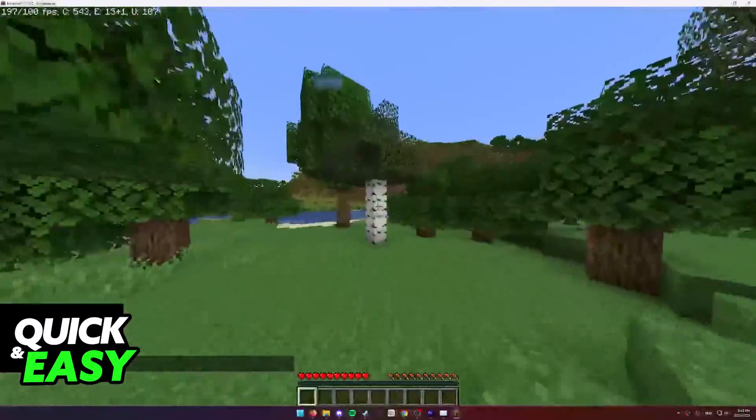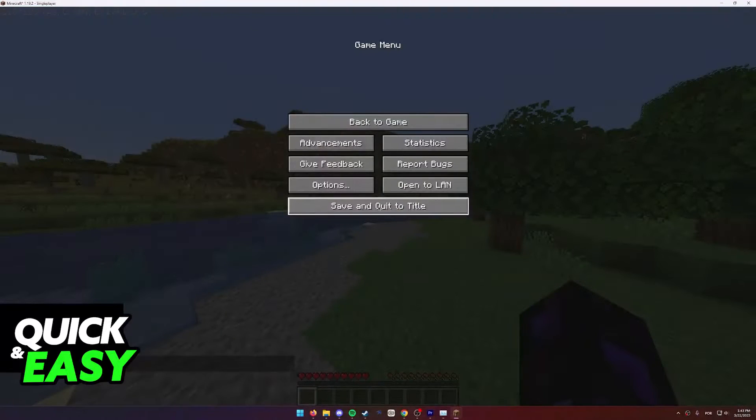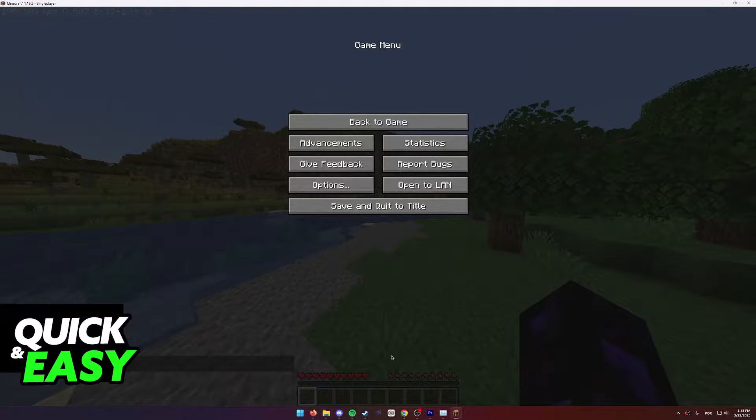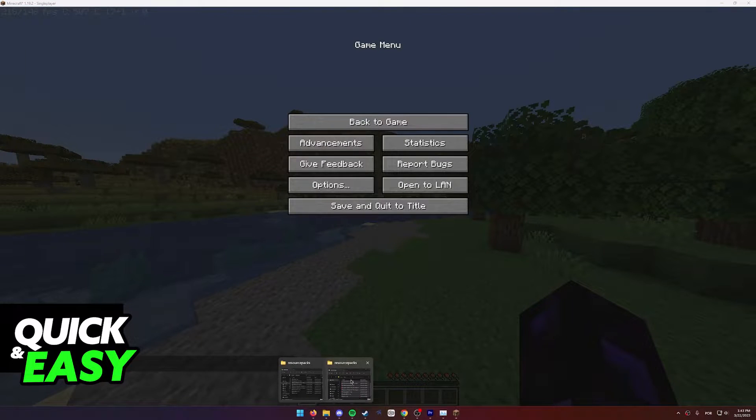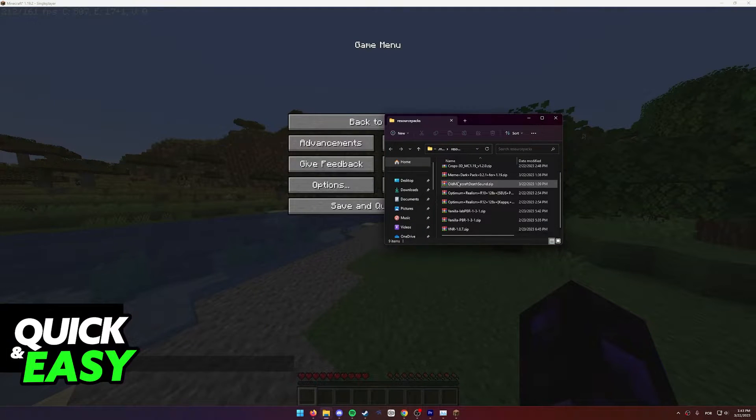You can also modify it if you want by opening up the resource pack contents and modifying it yourself from there.